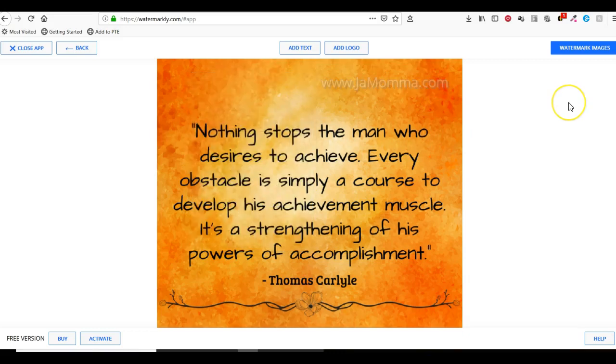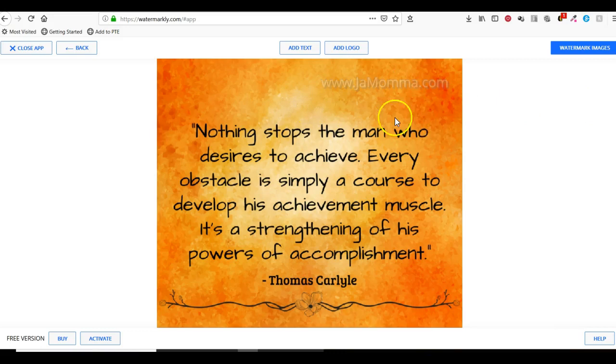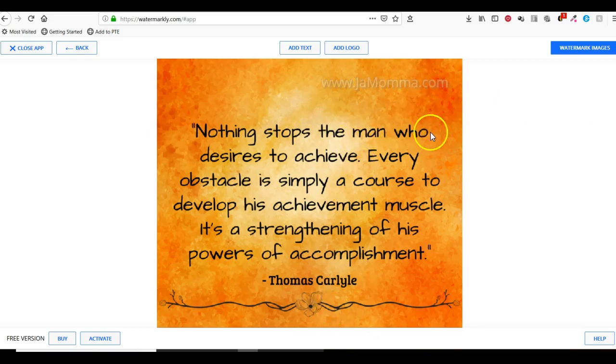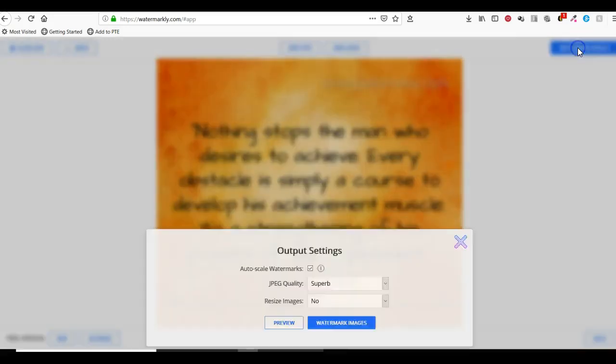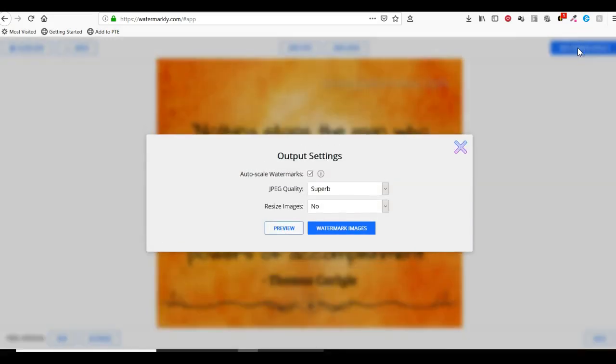That's how it would look if I leave it there. You can still see it but it's not taking away from the graphic. Next I'm going to click on Watermark Images.